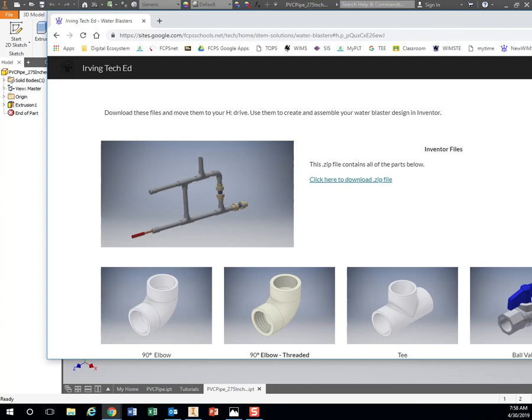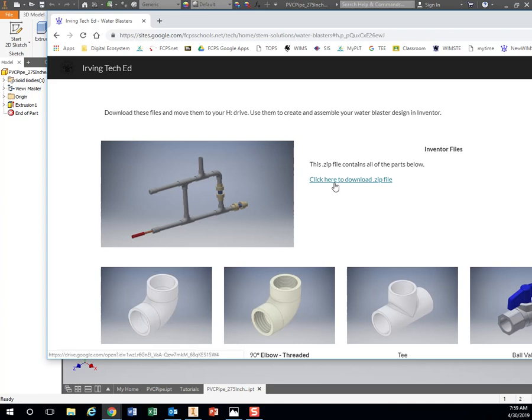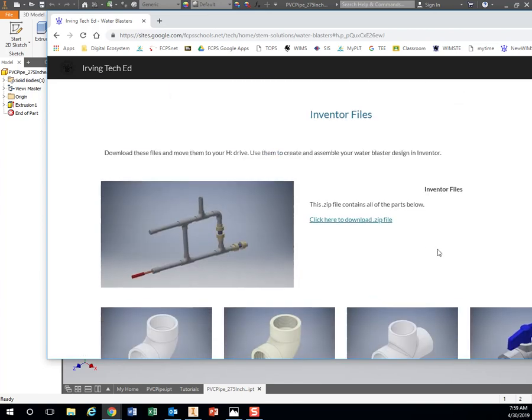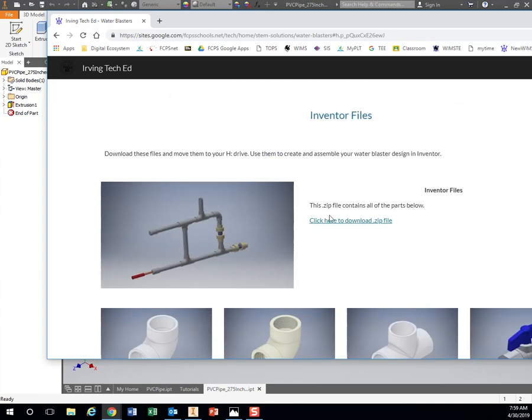To download all of these at once, on our website you have the zip file. What the zip file does is it takes all of these other files and packs them into one file. It compresses it to save space, so instead of downloading 13 or 14 different files, you can just download one.